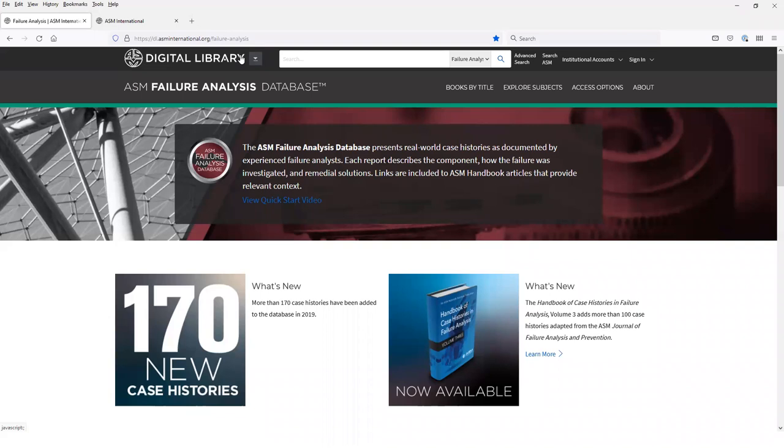The ASM Failure Analysis Database was developed by ASM International and the Affiliated Failure Analysis Society to serve as a comprehensive resource for failure analysts, materials engineers, and product designers who need to investigate, analyze, remediate, and prevent component failures.